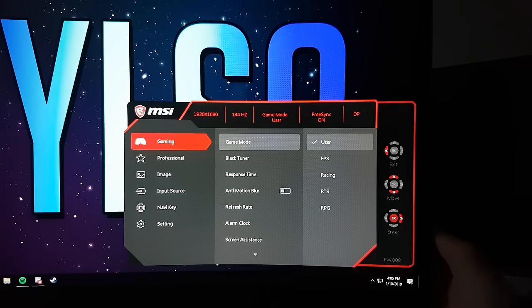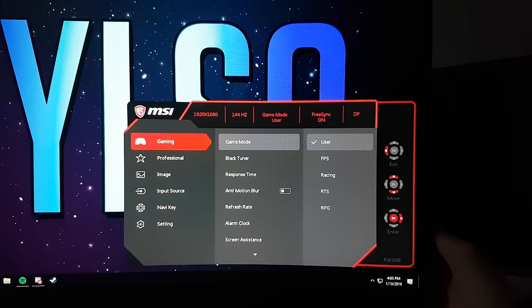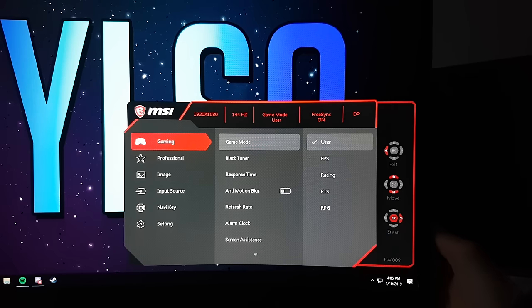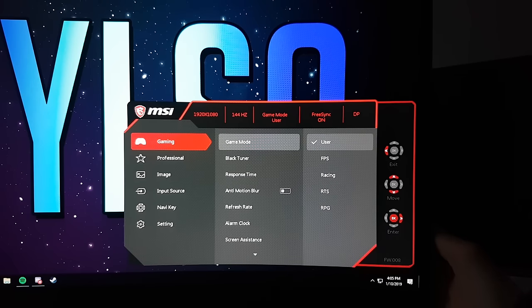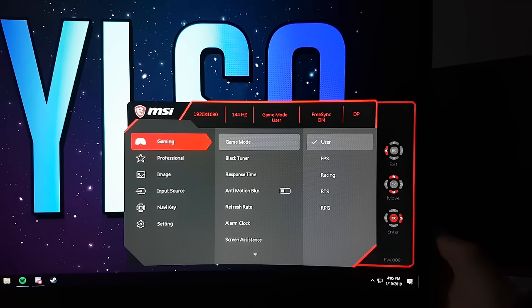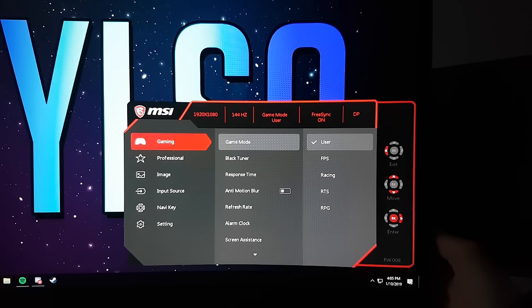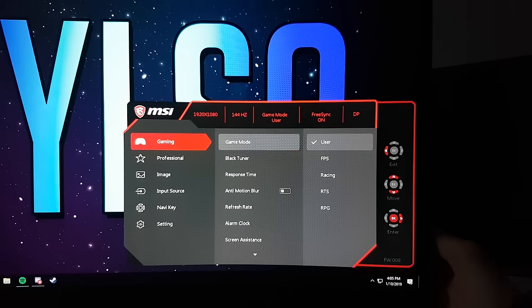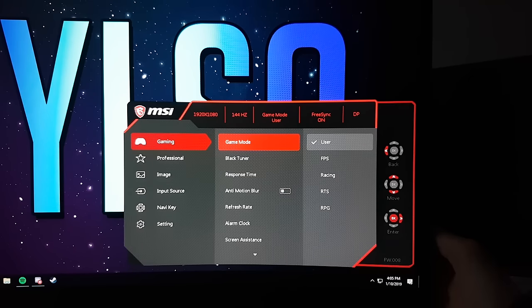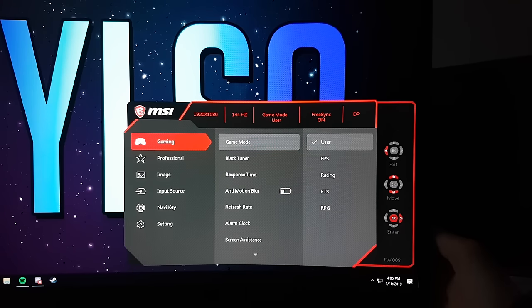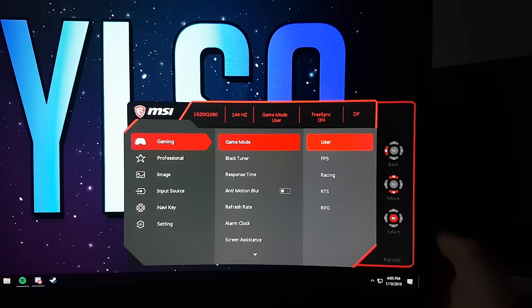First of all, to open the OSD, which stands for on-screen display, you have to push down on the joystick on the back of the monitor. First you'll see some presets under the tab Game Mode. The user preset is actually your custom settings. If you select this mode, you'll have all your custom settings.